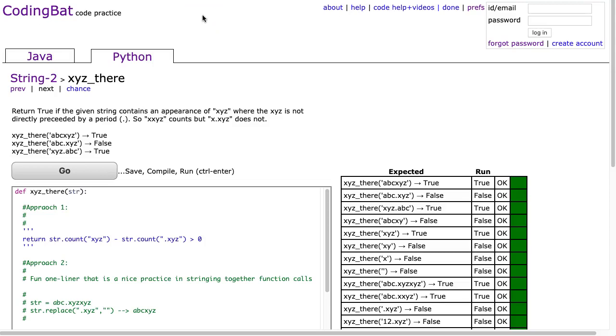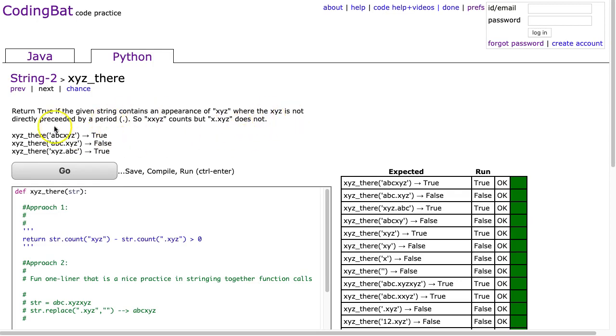Hello, I hope this video finds you well. Tonight we are looking at xyz_there from String-2, and this is the Python solution. The problem states return true if the given string contains an appearance of xyz where xyz is not directly preceded by a period. So xxyz counts, but x.xyz does not.